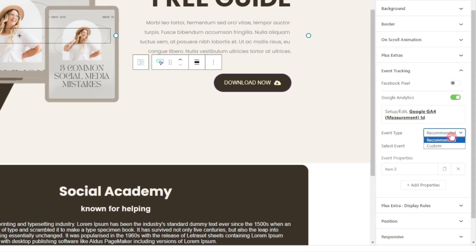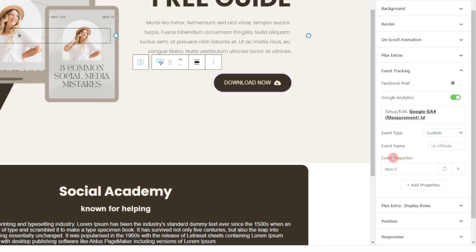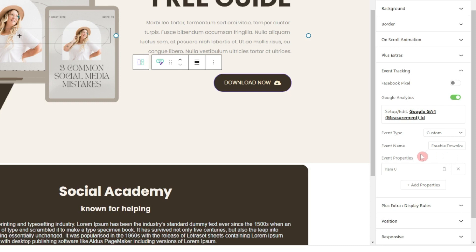Apart from recommended, we have an option for Custom, where we can define the name of the event if we want to create a custom event and track that. For this one, let's call it 'freebie download' — giving it a unique name so we can clearly identify it in the event list of our Google Analytics.